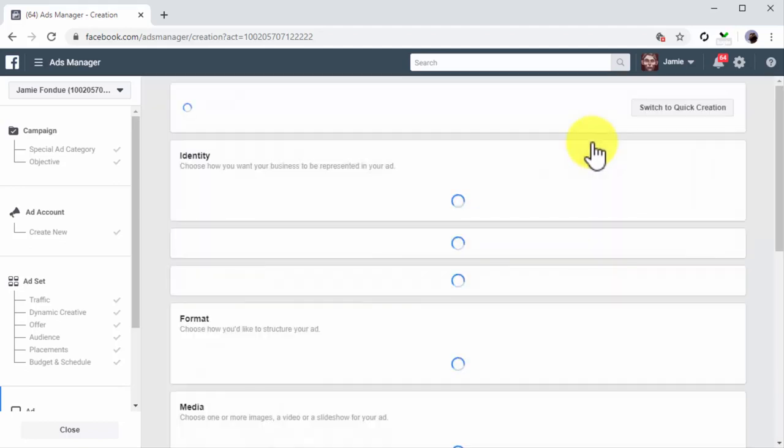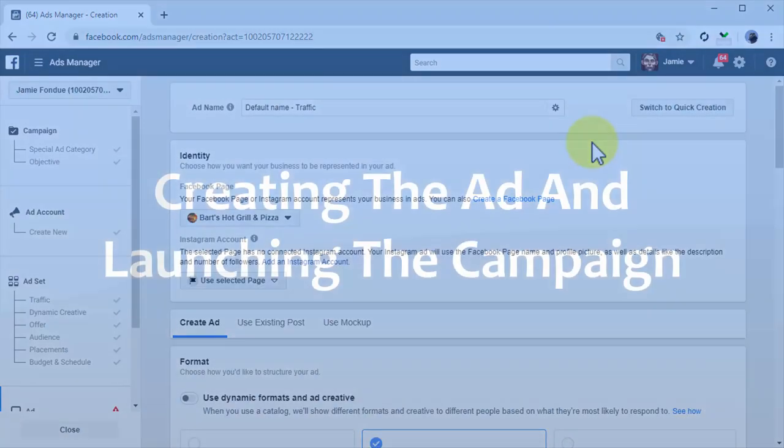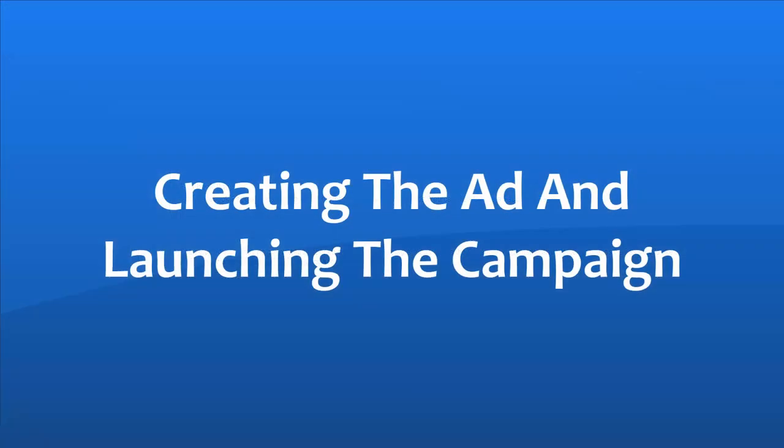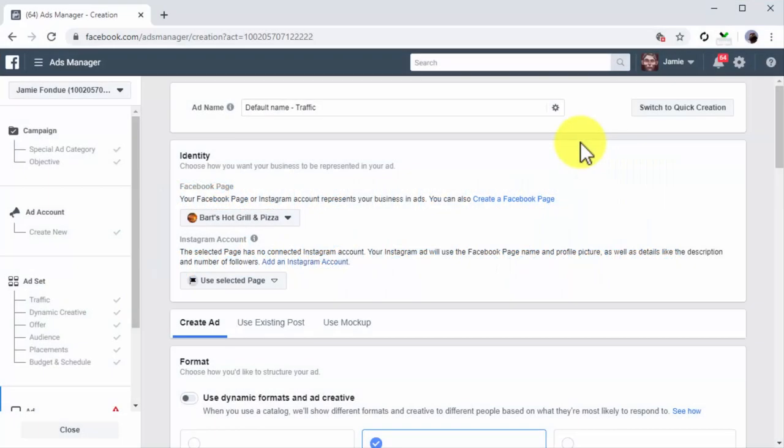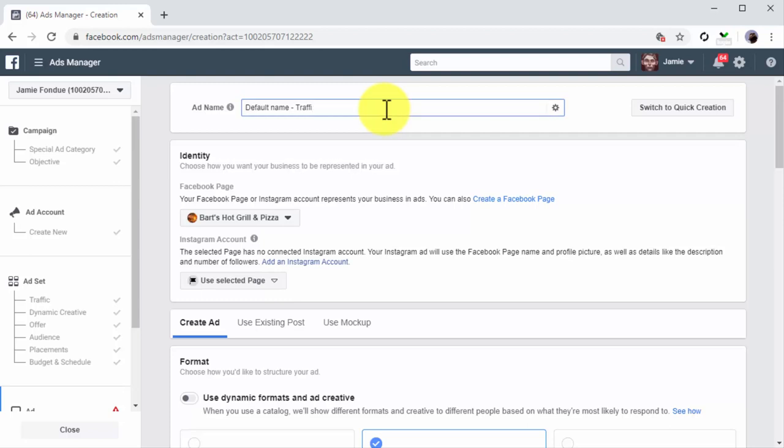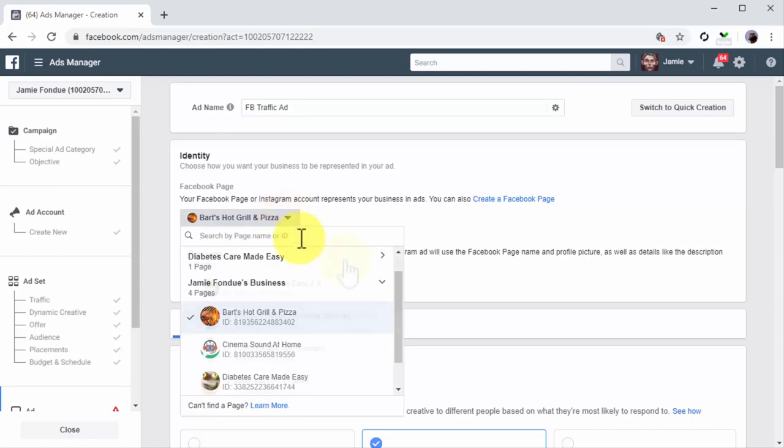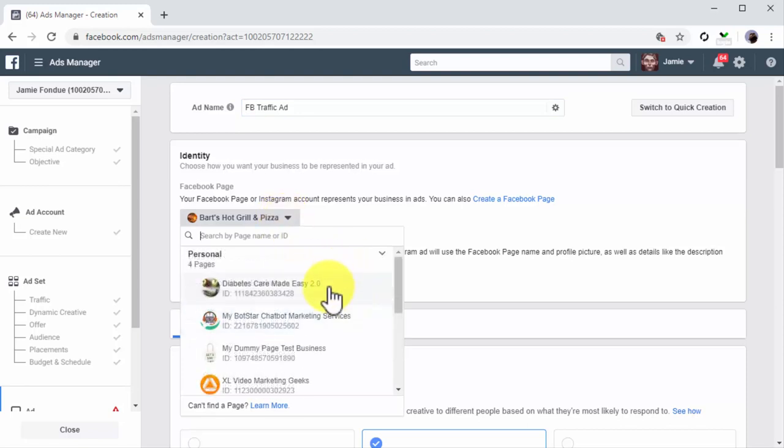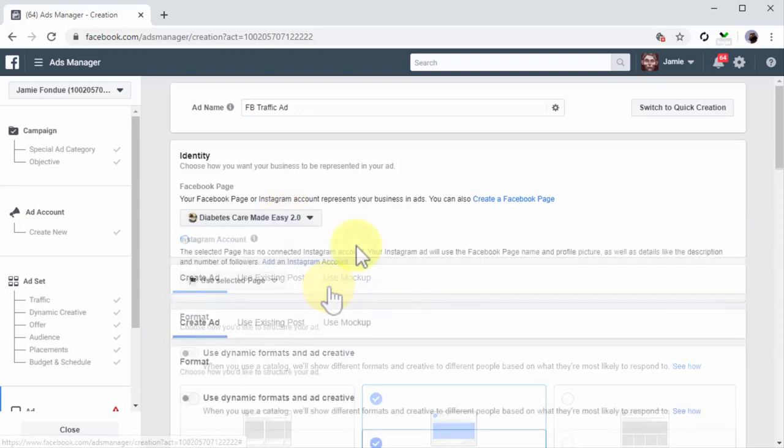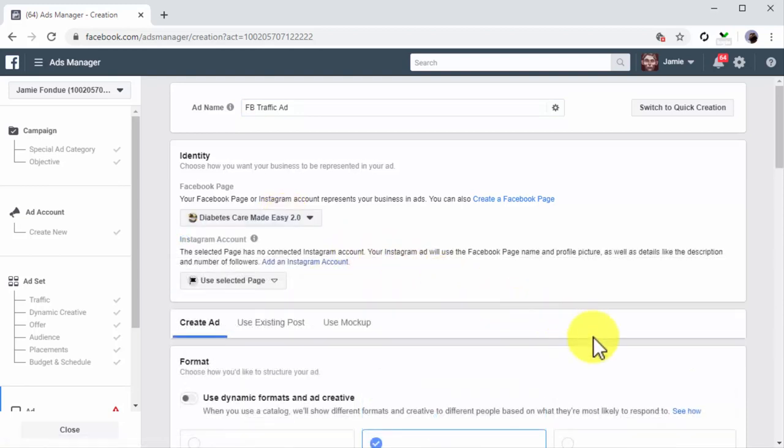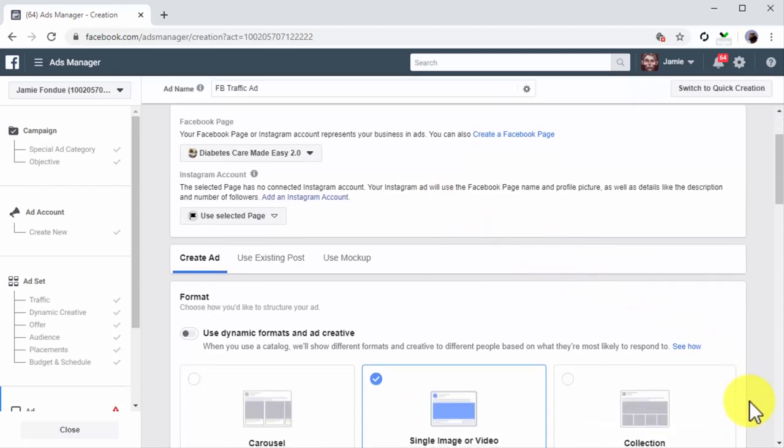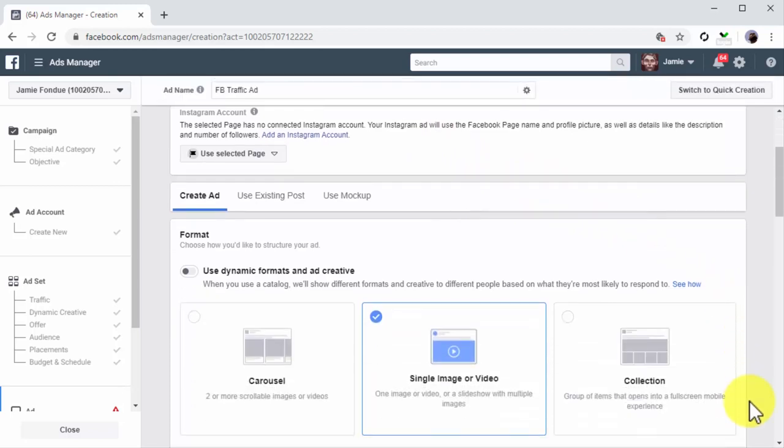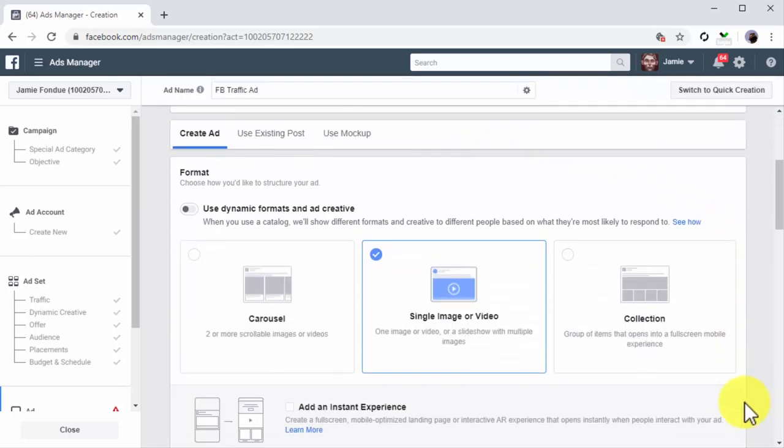Creating the ad and launching the campaign. Now it is time to create the ad creative. Start by entering the name of your ad into the ad name field. Now move to the Identity section. Click on the Facebook page menu button and select the Facebook page of your business. Now you are going to select your ad format. There are three ad formats available.